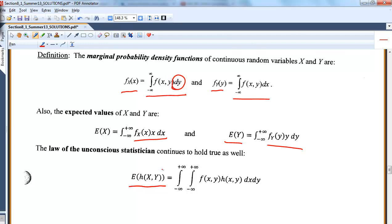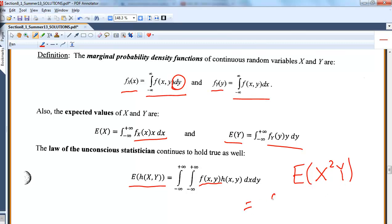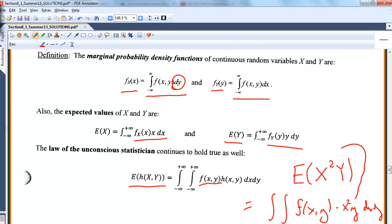Once you get your marginals, it's easy to find your expected values, and it still holds true — the law of the unconscious statistician. So here, say you have your joint density function and you're trying to find the expected value of x squared y. This would just be the double integral over the appropriate region of f of x, y times x squared y, dx dy. So I'm just replacing inside the expected value with that function, and then integrate.